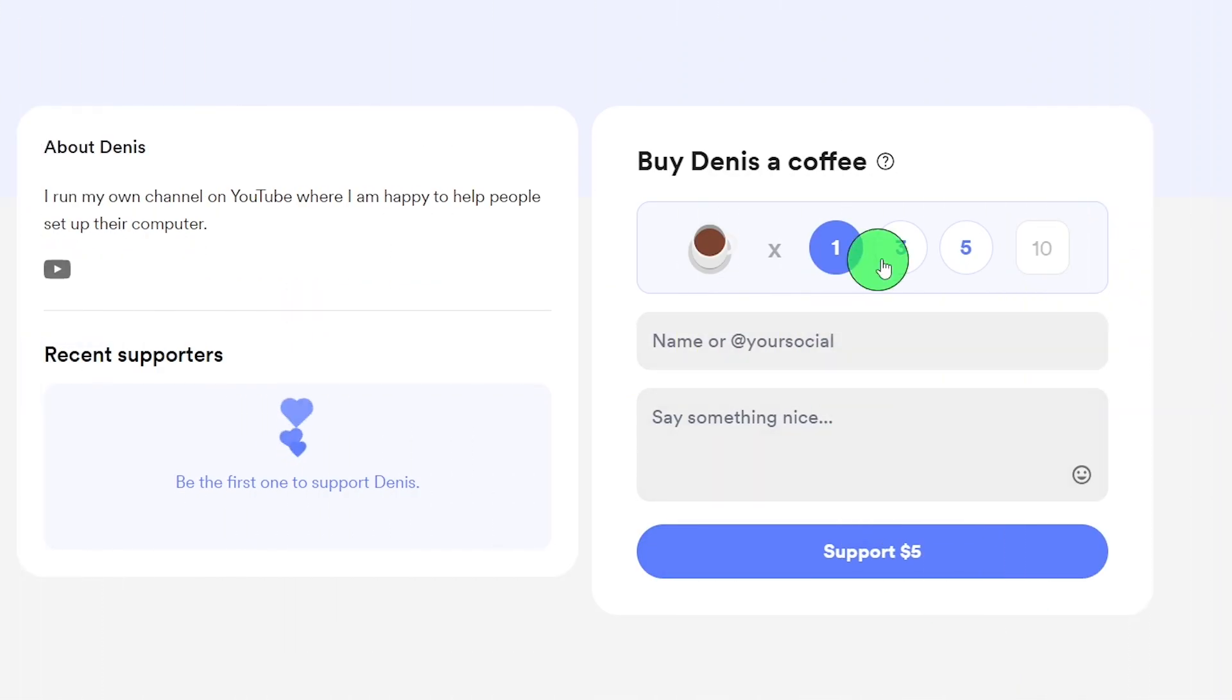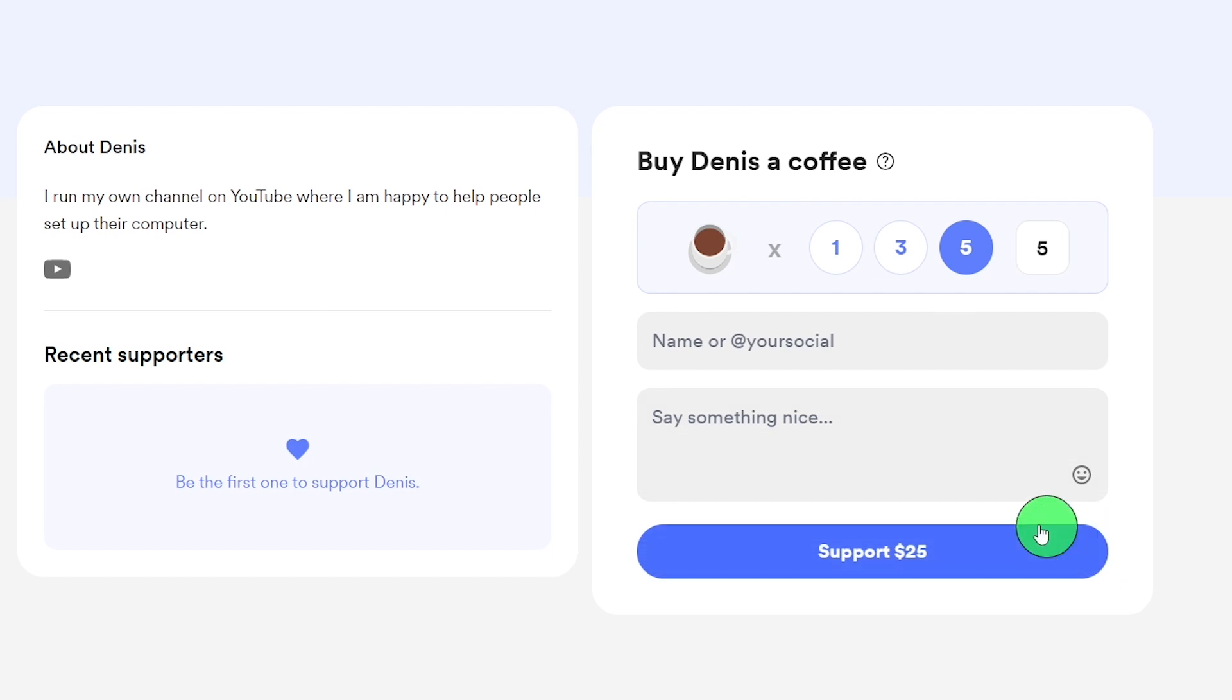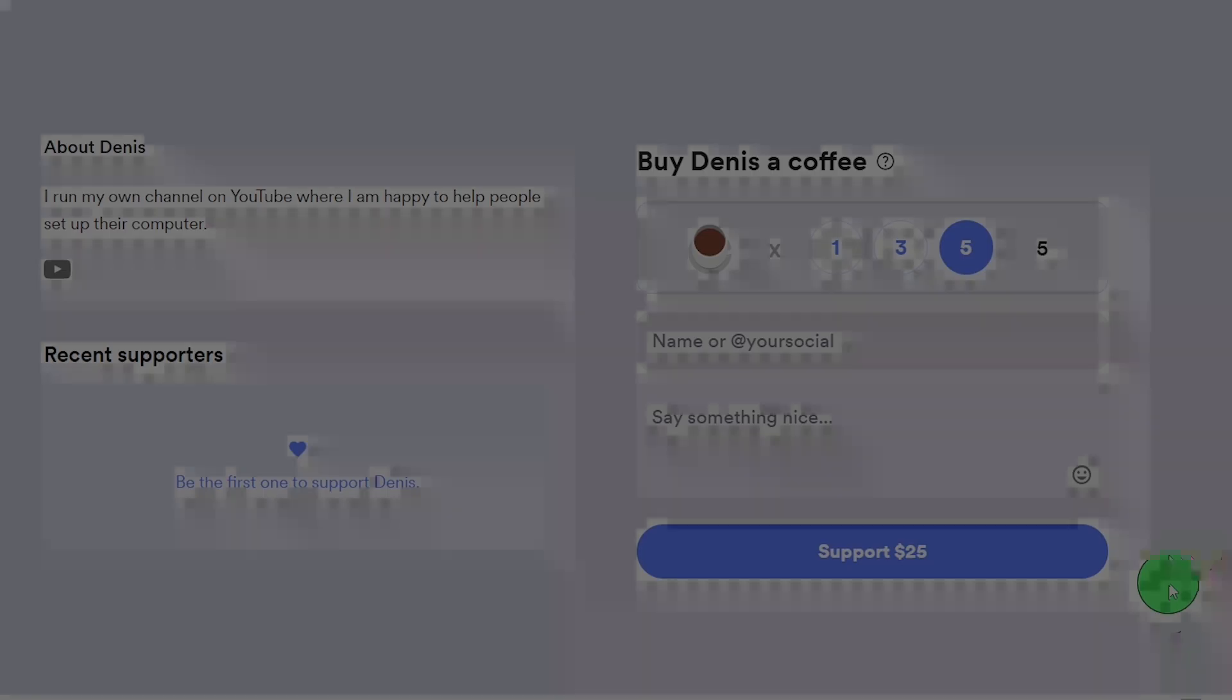Any amount you choose to donate will be incredibly valuable to me. Thank you for your support and attention. Let's get started.